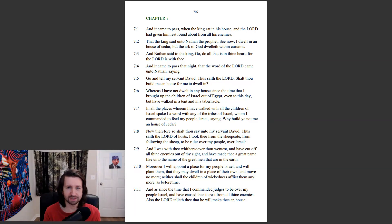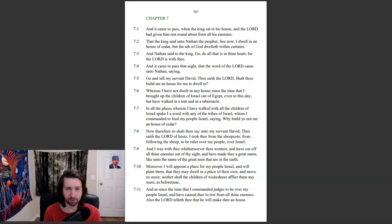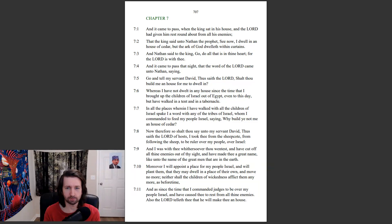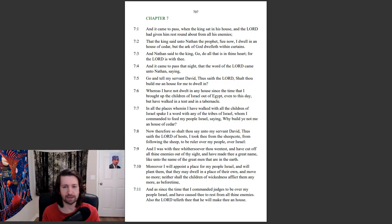And it came to pass that night, that the word of the Lord came unto Nathan, saying, Go and tell my servant David, Thus saith the Lord, Shalt thou build me a house for me to dwell in? Whereas I have not dwelt in any house since the time that I brought up the children of Israel out of Egypt, even to this day, but have walked in a tent and in a tabernacle.